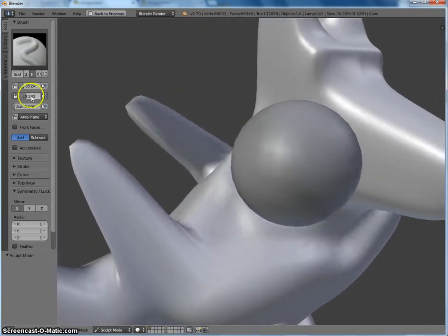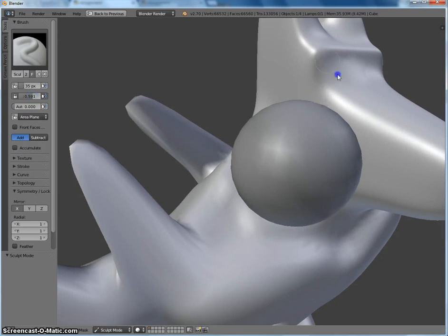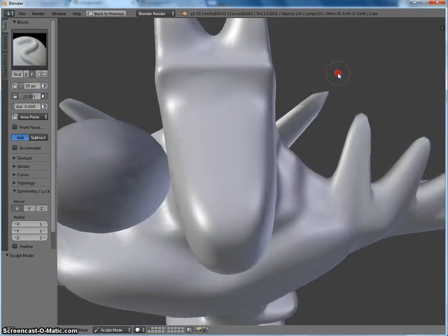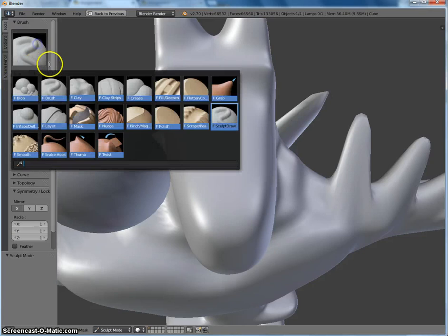I've got to bring up the strength of my brush a bit. No, I need something stronger.